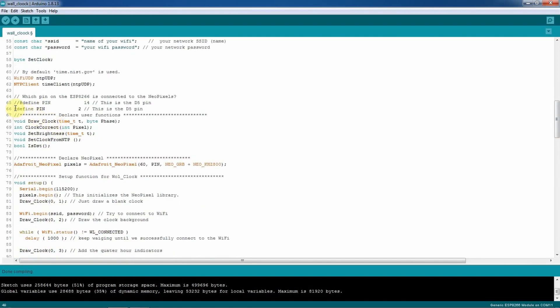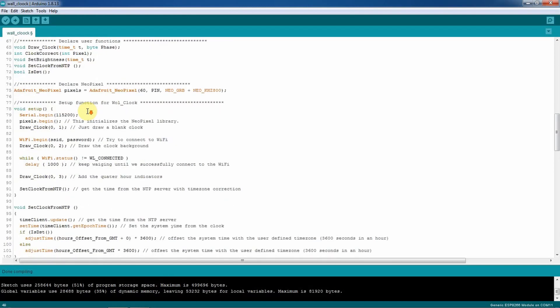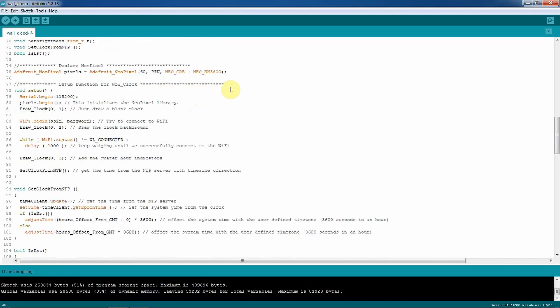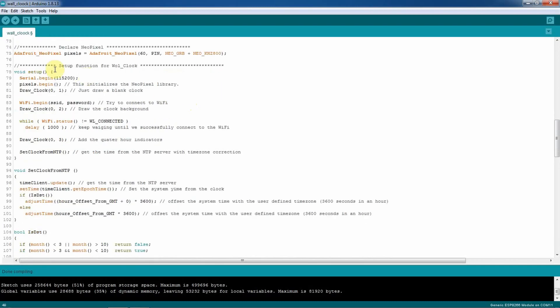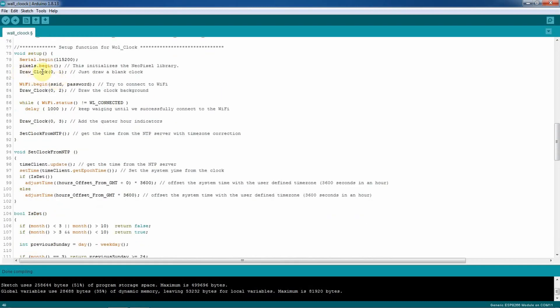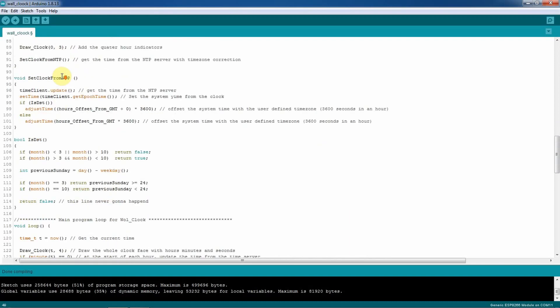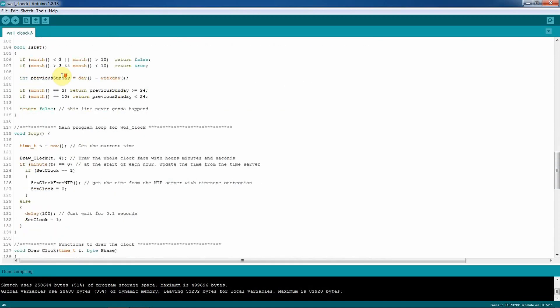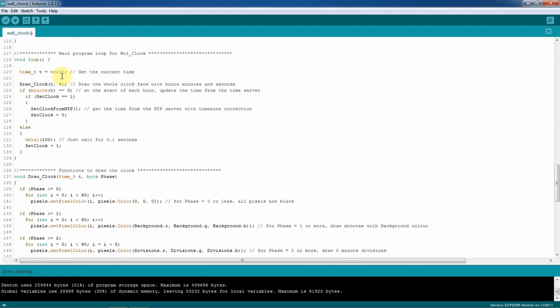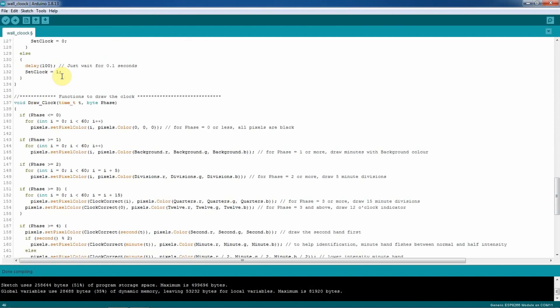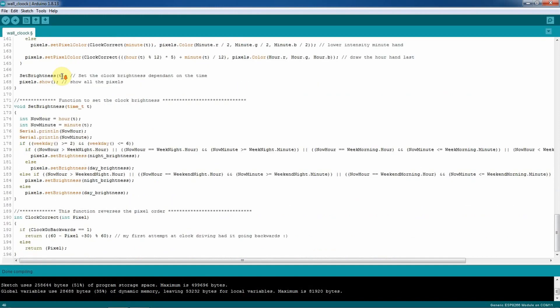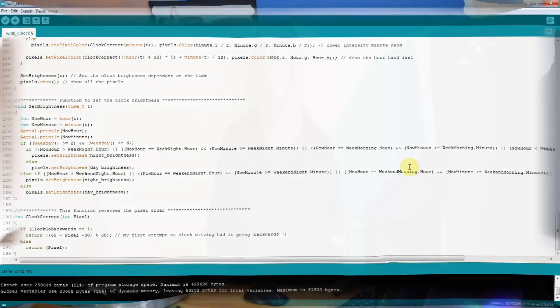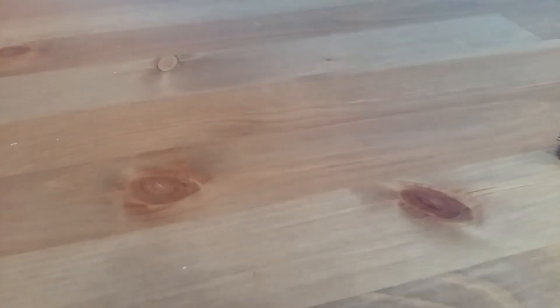Then here down we define the pin number two where it will control the NeoPixels. Not much to say about this one except that you need 60 NeoPixels for this project, and then the serial begin and serial pixels and everything. The void loop is very short. And now let's see which hardware we need for this project.